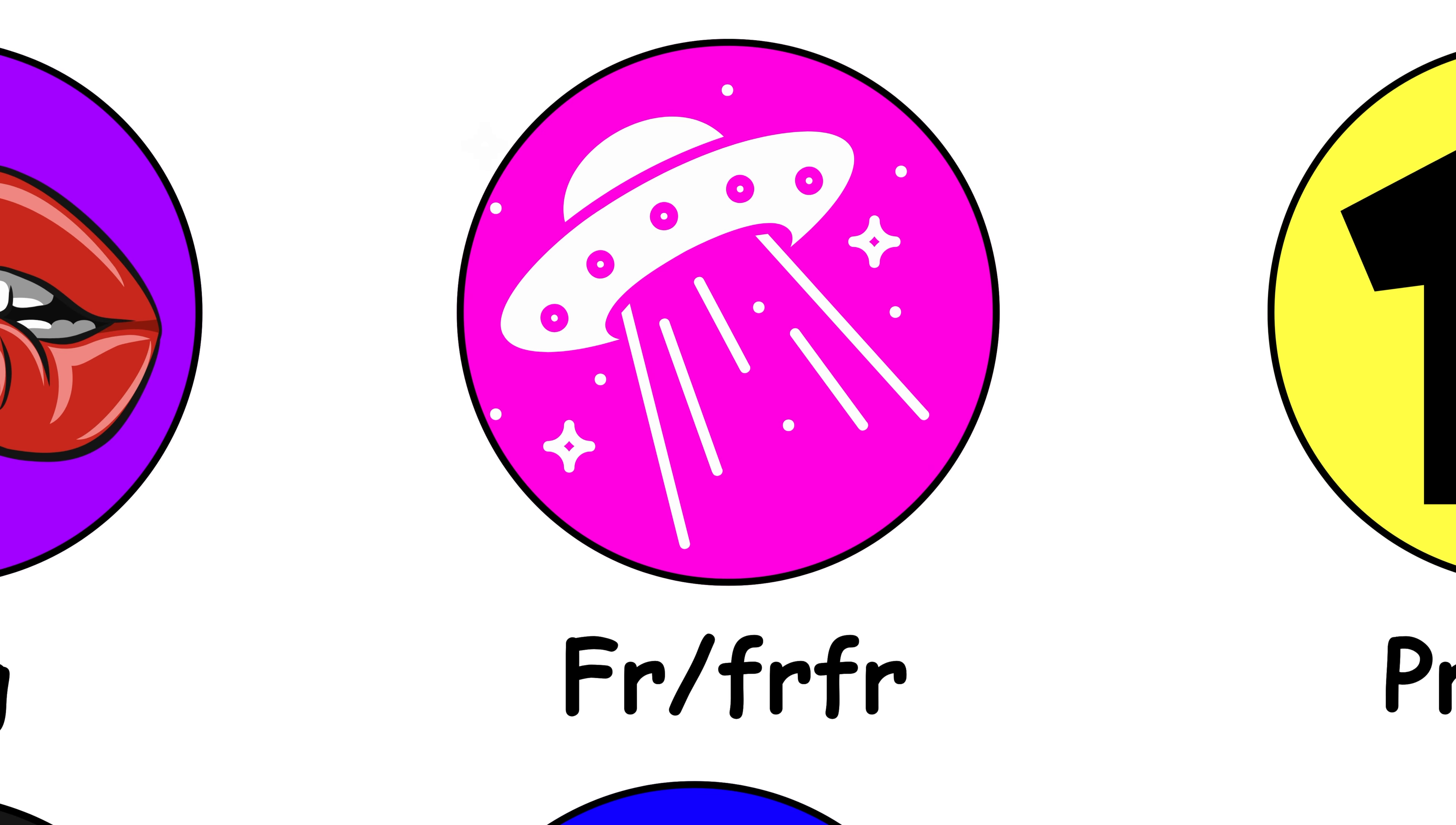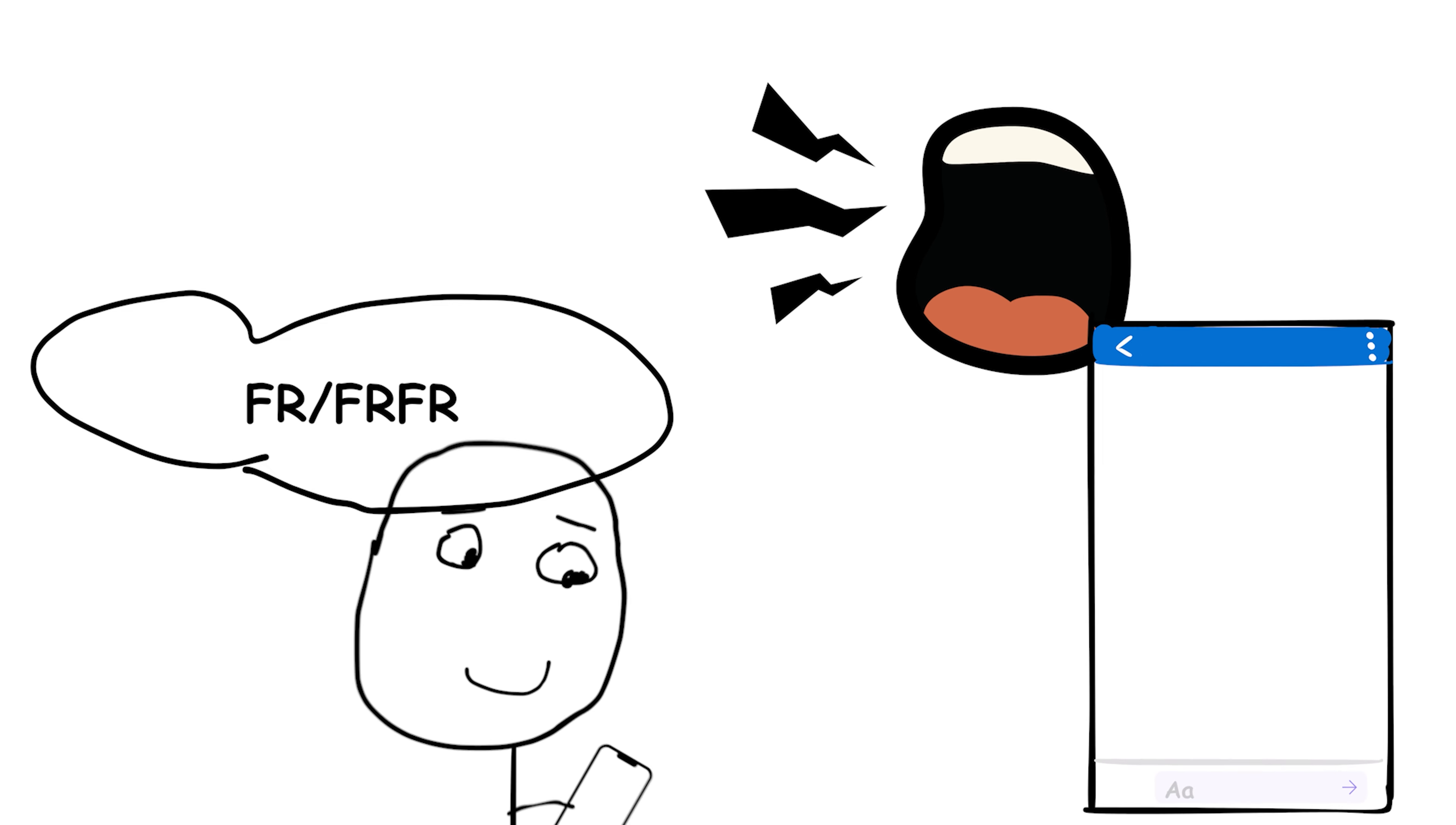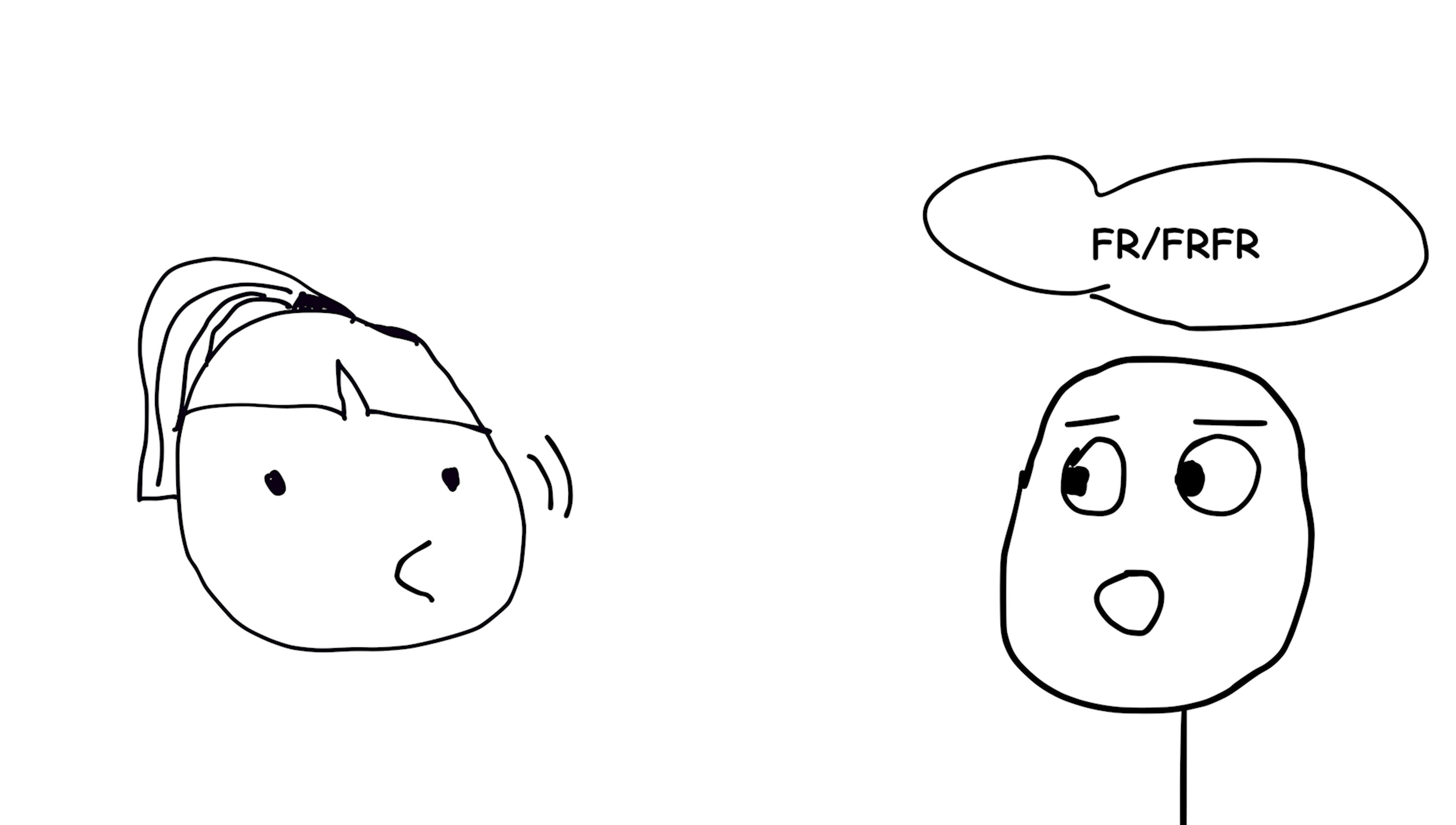For real, for real, isn't it? These abbreviations are short for for real and are used to emphasize sincerity or seriousness in a statement. It's often used in informal communication, such as texting or casual conversation, to convey authenticity. For example, if someone makes a surprising claim and you want to express genuine disbelief, you might respond with FRFR.